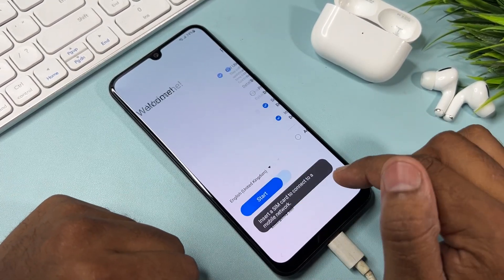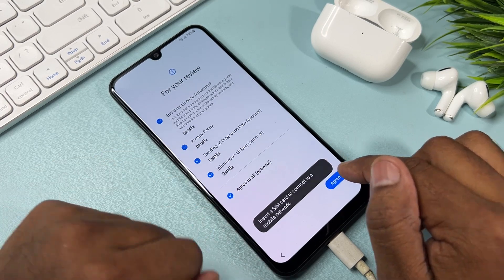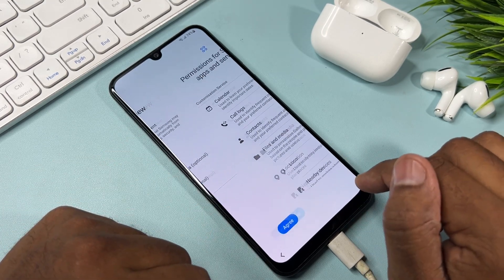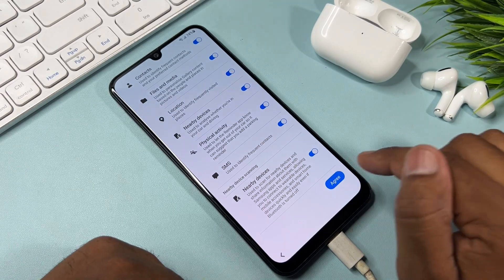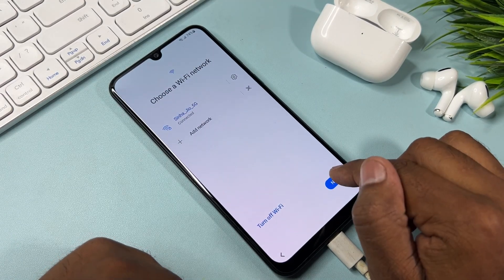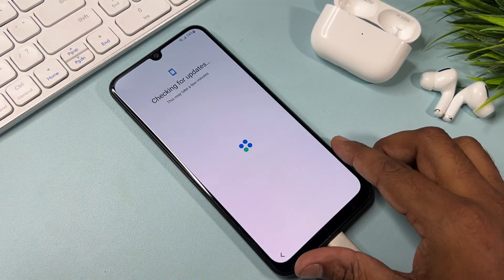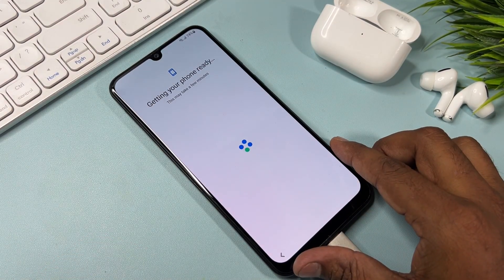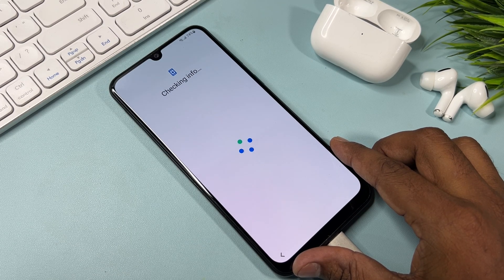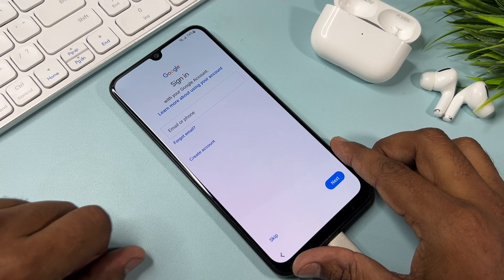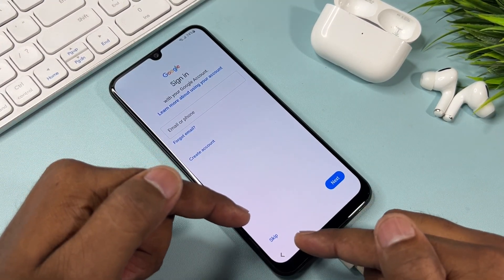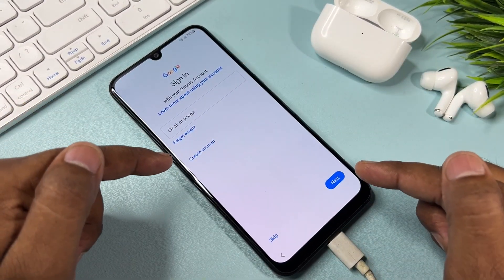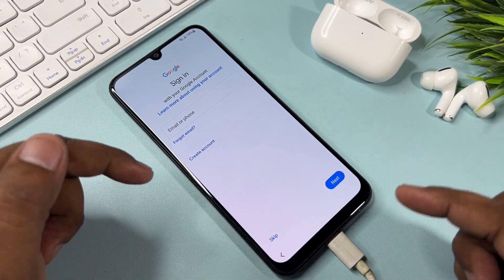After that, start your configuration as usual. Click the Start button, click Agree to All, click Agree, click Agree again, click Next, and wait for a few moments.